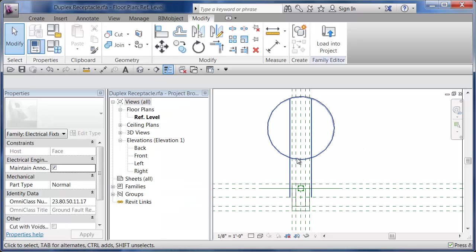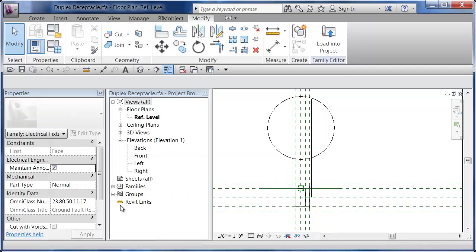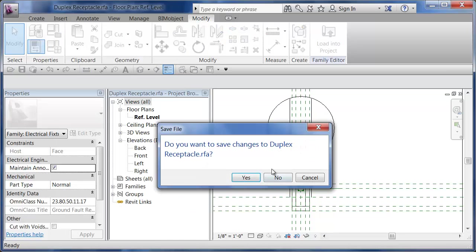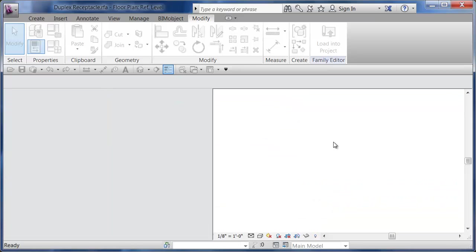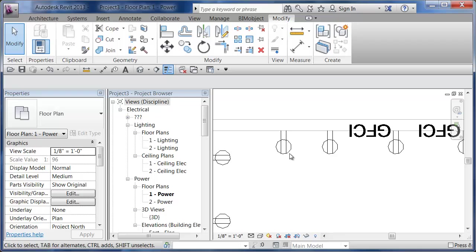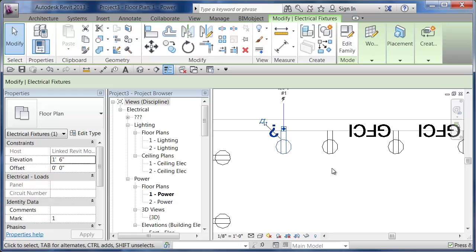Now I'm back into here and I can say big purple R and close that as well. Do I want to save any changes? I'm just going to say no. And now I'm back in my project and there's my family.